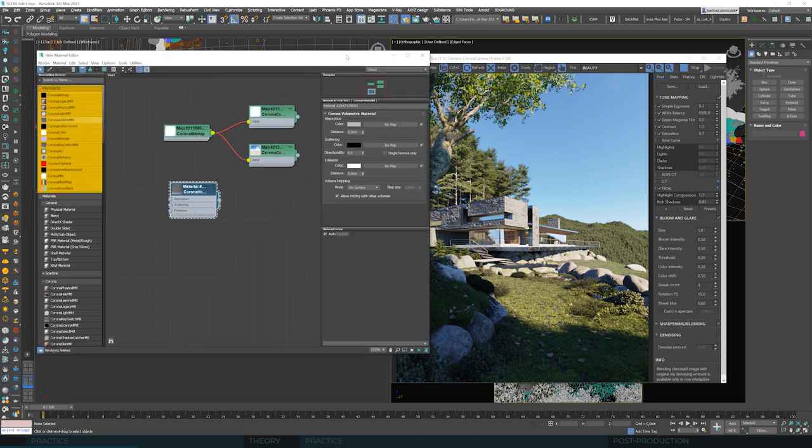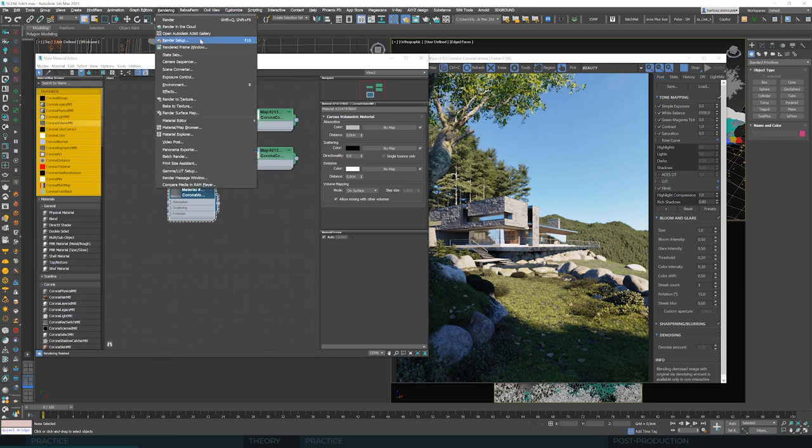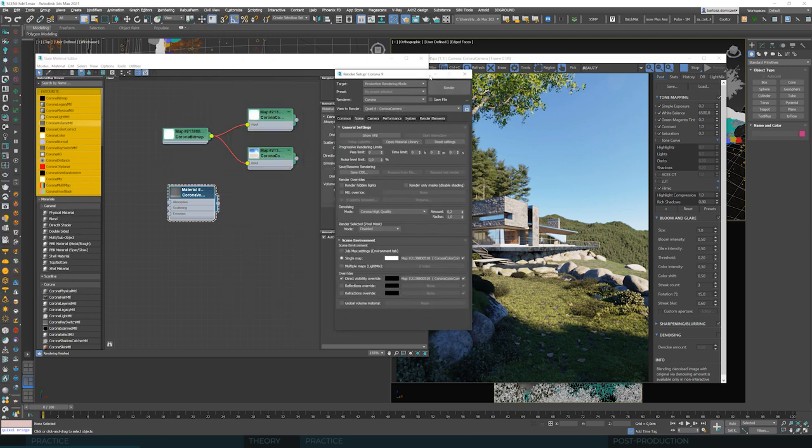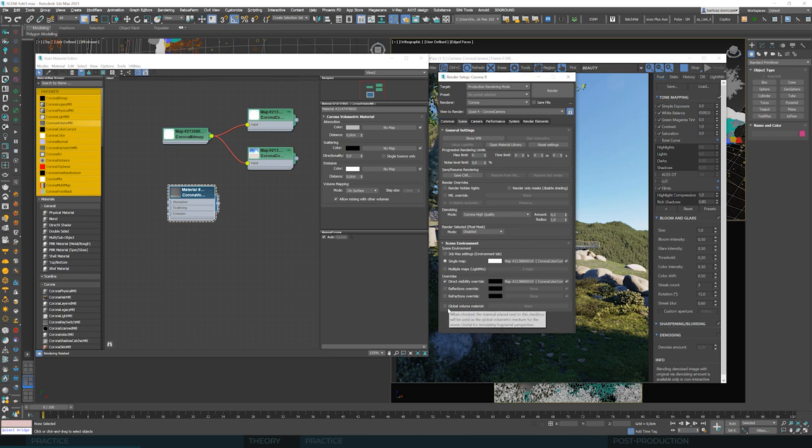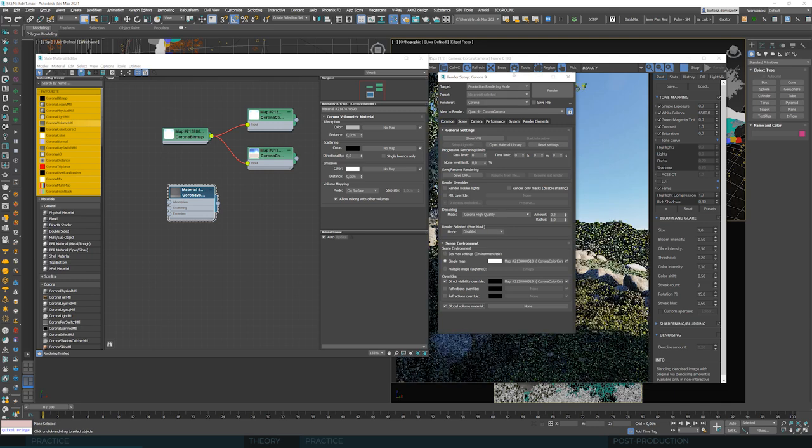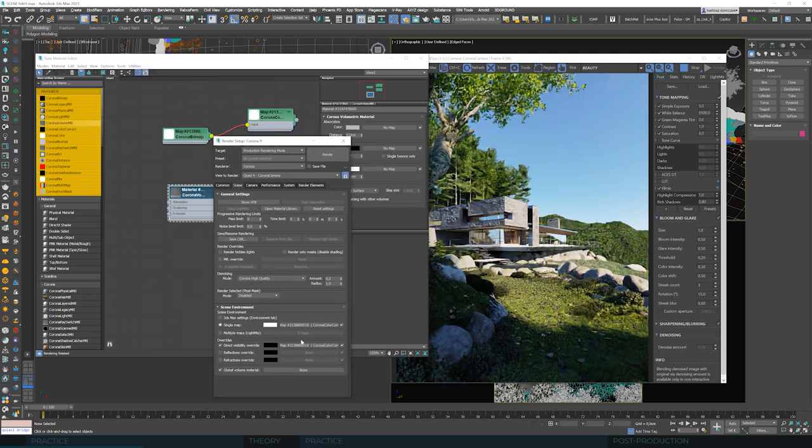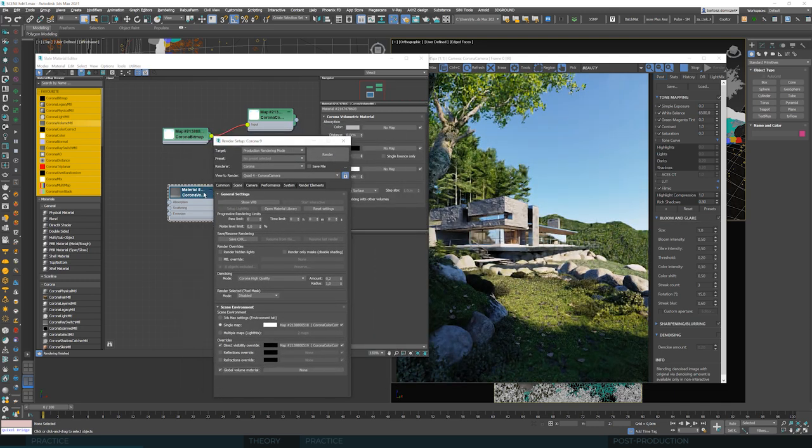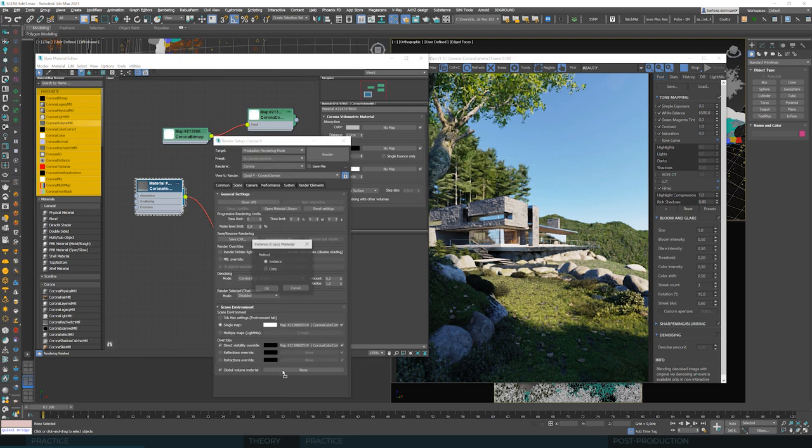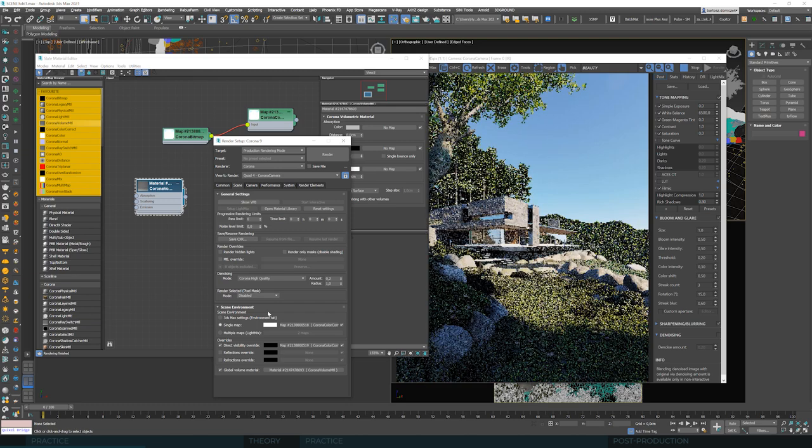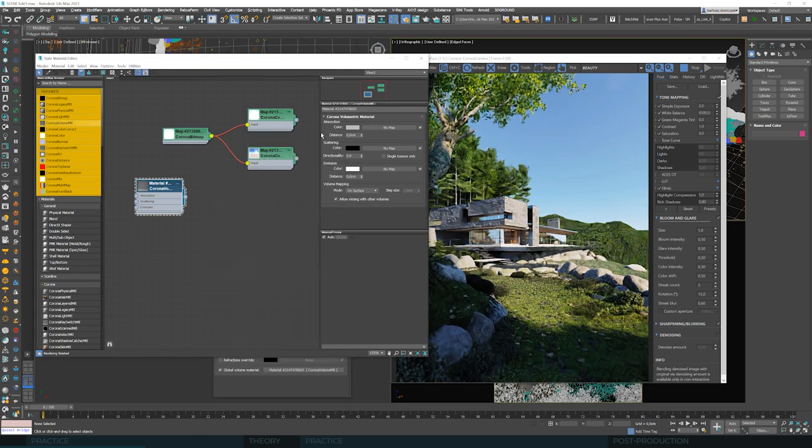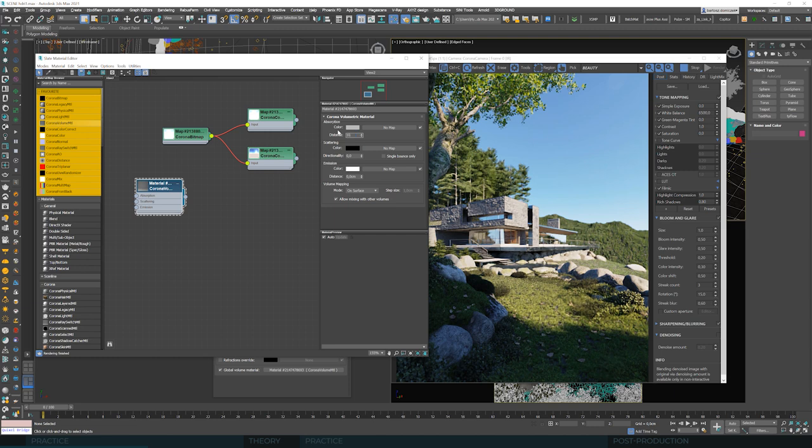So we can introduce volumetric material to our scene in several ways. We'll talk about them again later, but the simplest option is to use it globally. Here we have global volume material. We set it as active. And nothing has happened yet, because we have nothing attached here. We can connect our material as an instance. And still nothing happens since the distance is set to zero. So it considers this object as non-existent.